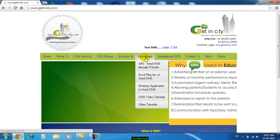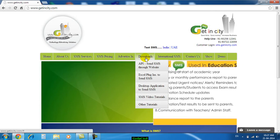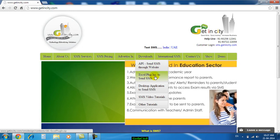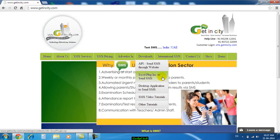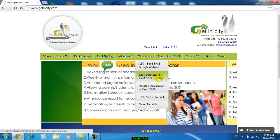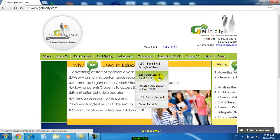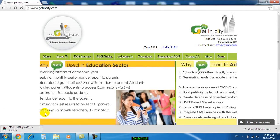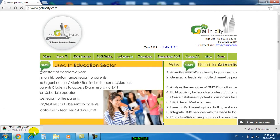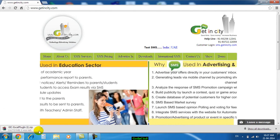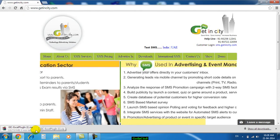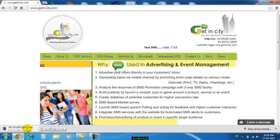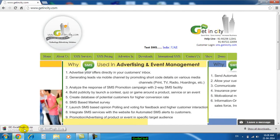From the downloads menu you can download the Excel plugin. Just click on Excel plugin to send SMS. You can see the software is now downloading.